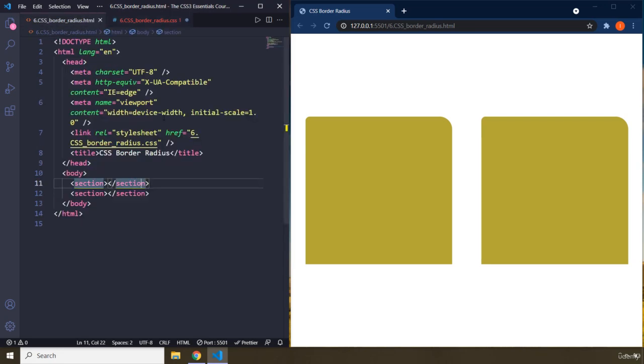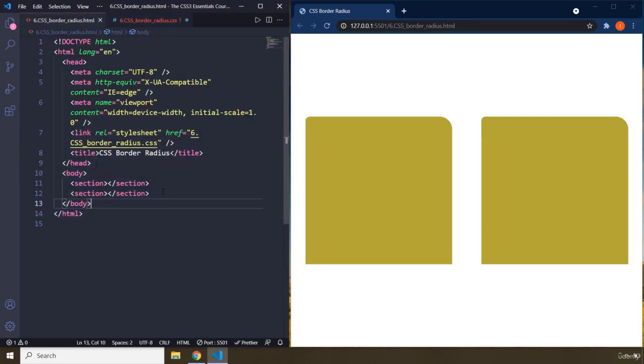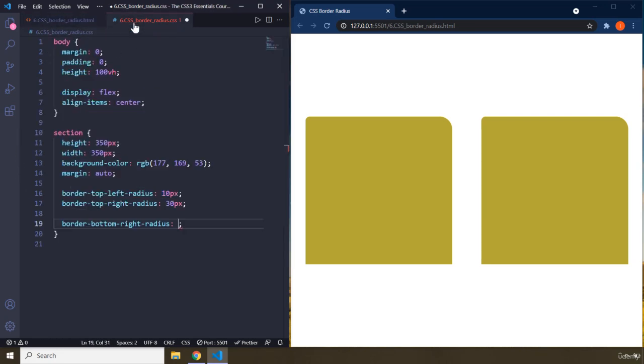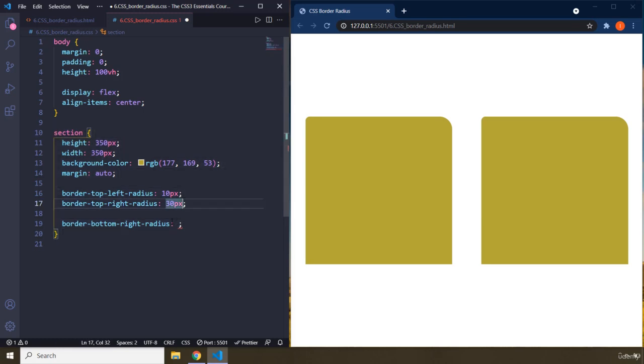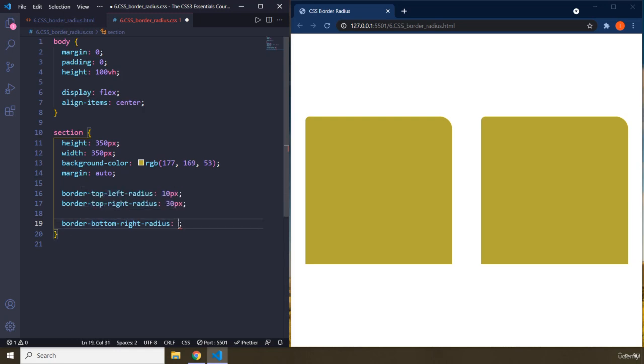You shouldn't confuse this. The thing that you have in HTML is Emmet, but the thing that you have in CSS is IntelliSense, which is provided by VS Code itself. This completing this line is used just to boost your productivity. Bottom-right-radius is going to be 10 pixels, this one.